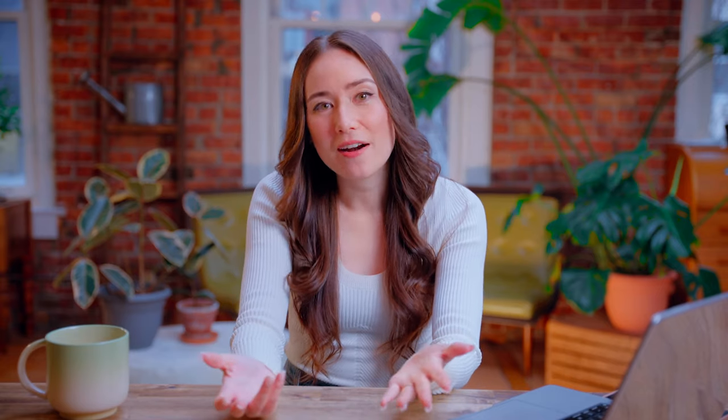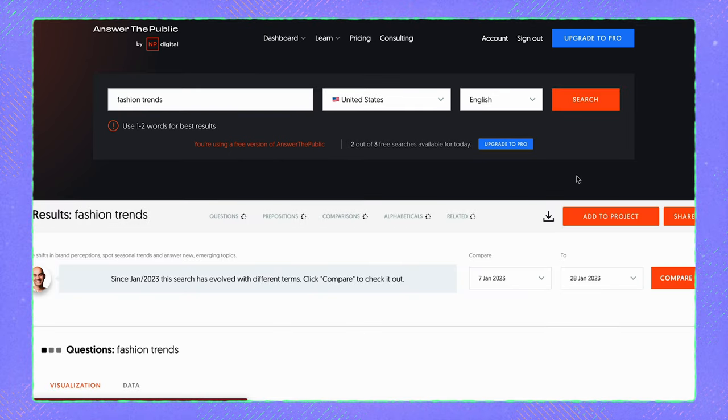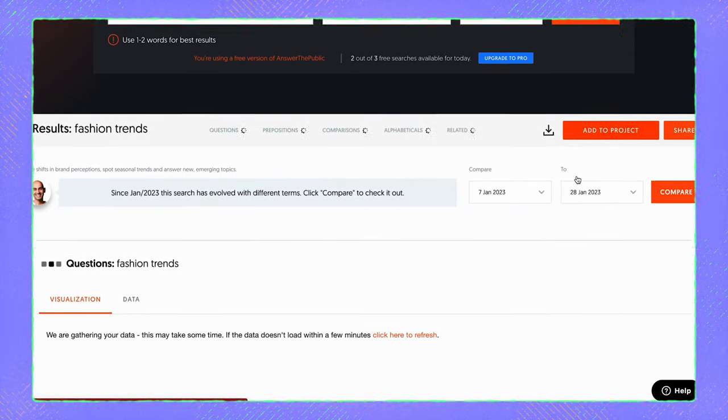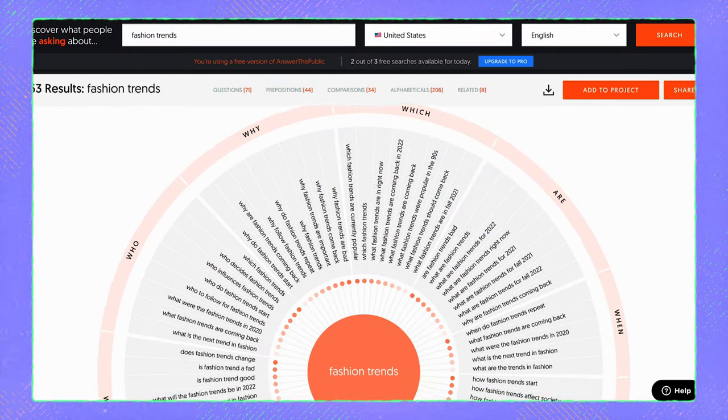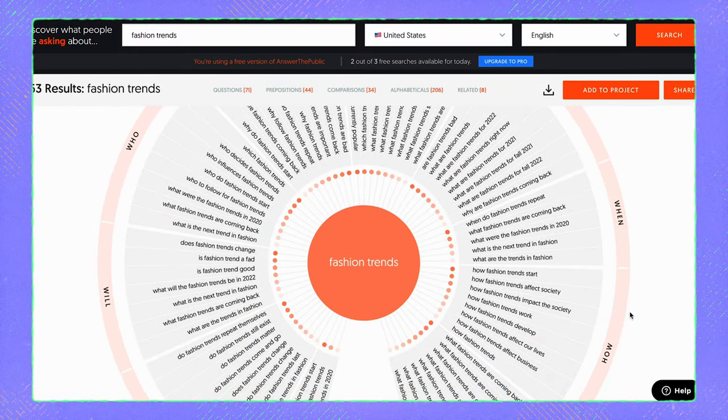One of my favorite websites for keyword research is answerthepublic.com. It's a great way to figure out your audience's pain points, what they're searching for, and it gives you insight into what kind of content you can make to reach these people. It's also free. For example, if I'm a content creator and I want to see what people in the U.S. have been searching for in terms of fashion trends, I'd just type that into answerthepublic.com and see exactly what people have been searching for.